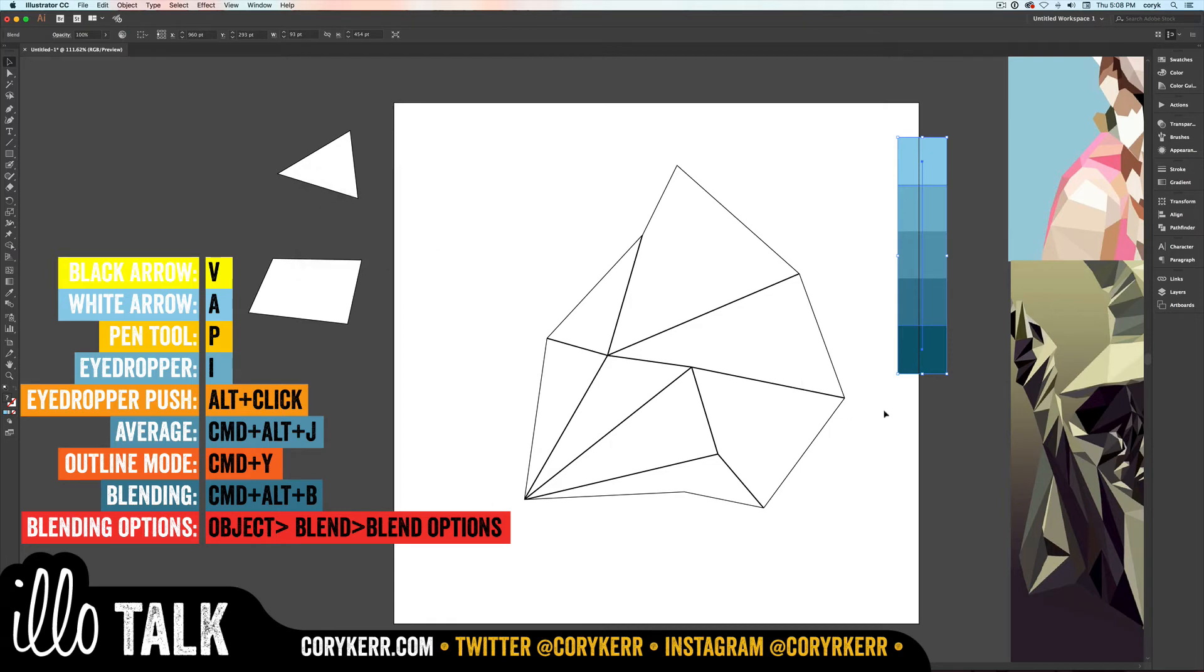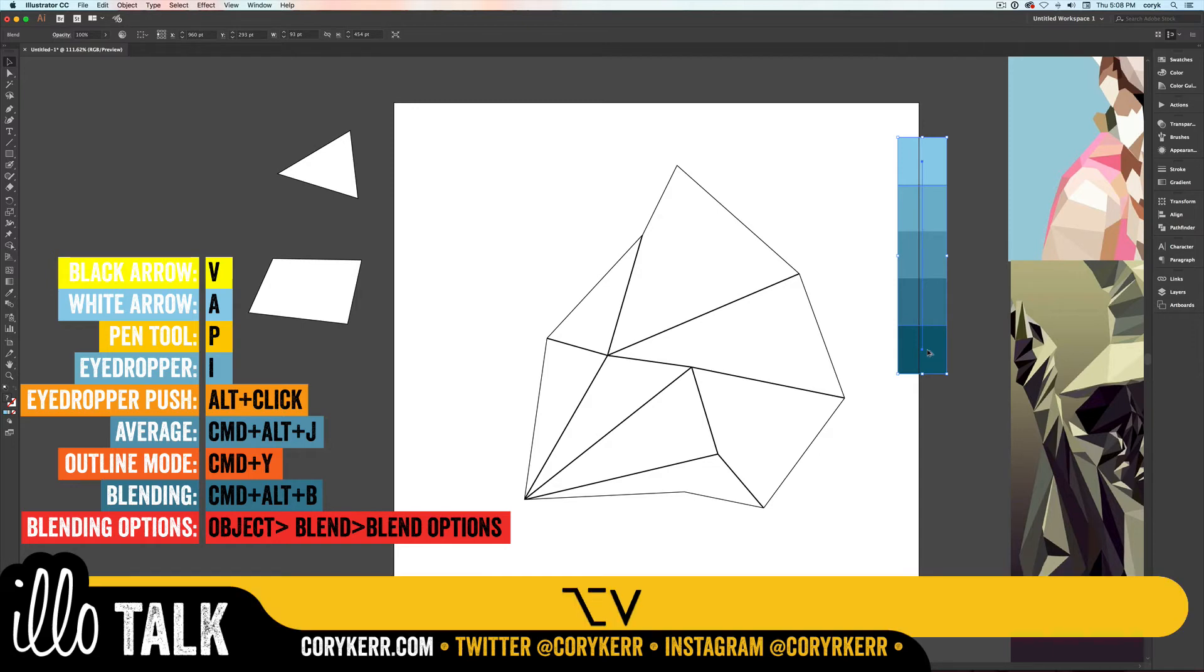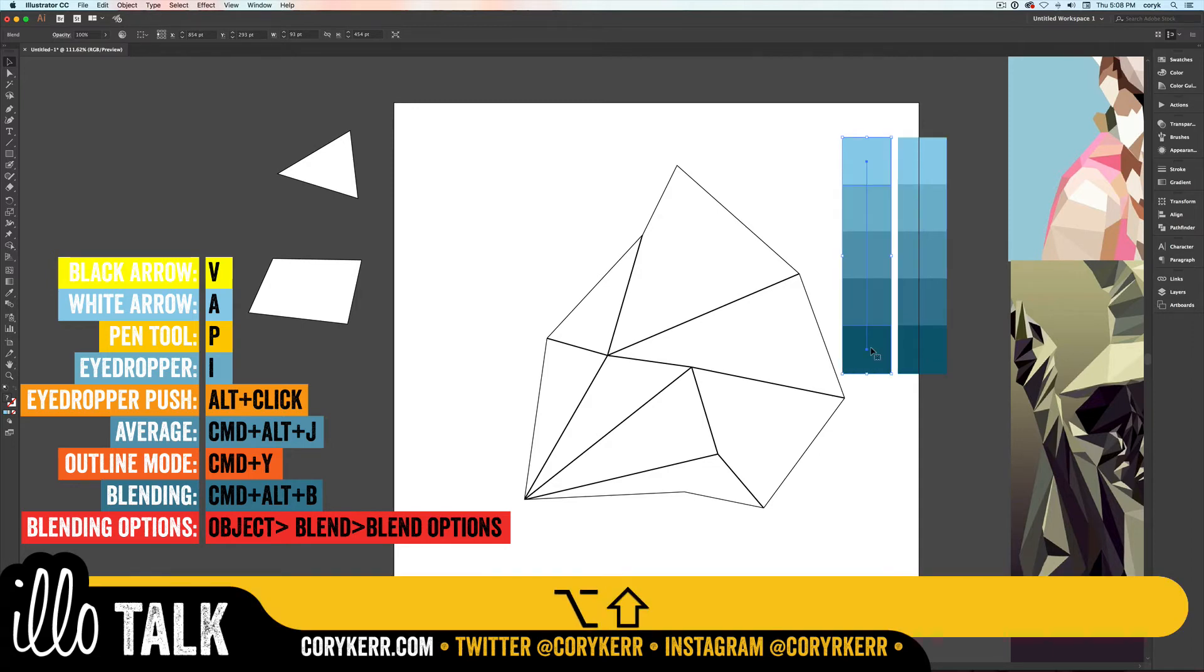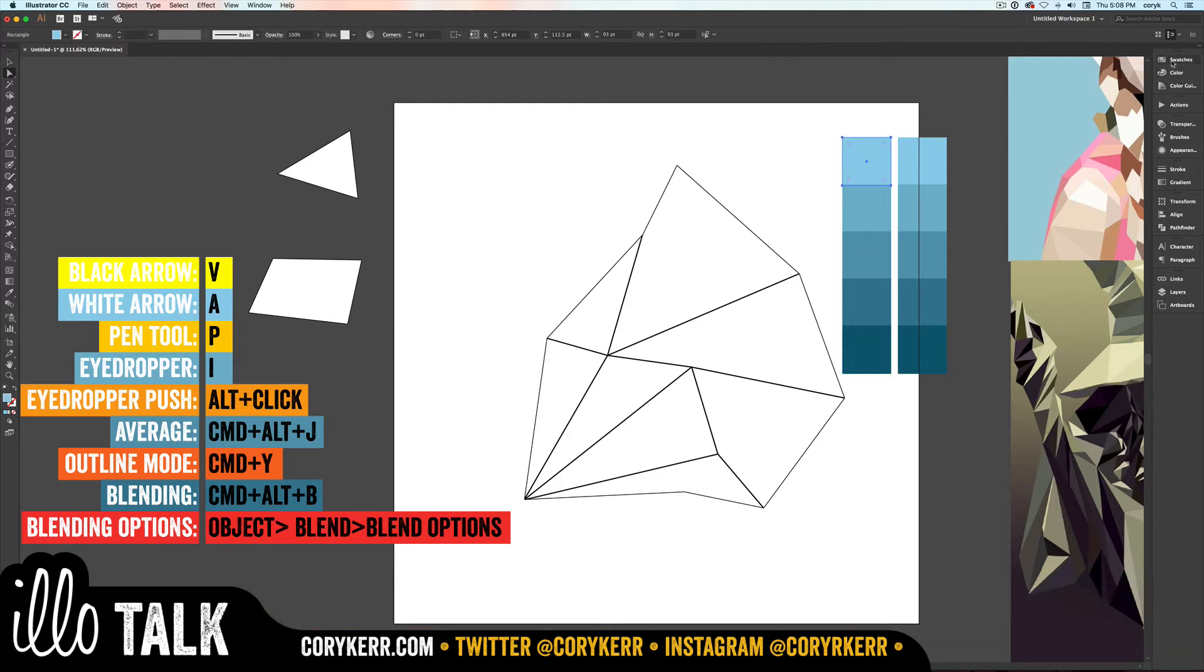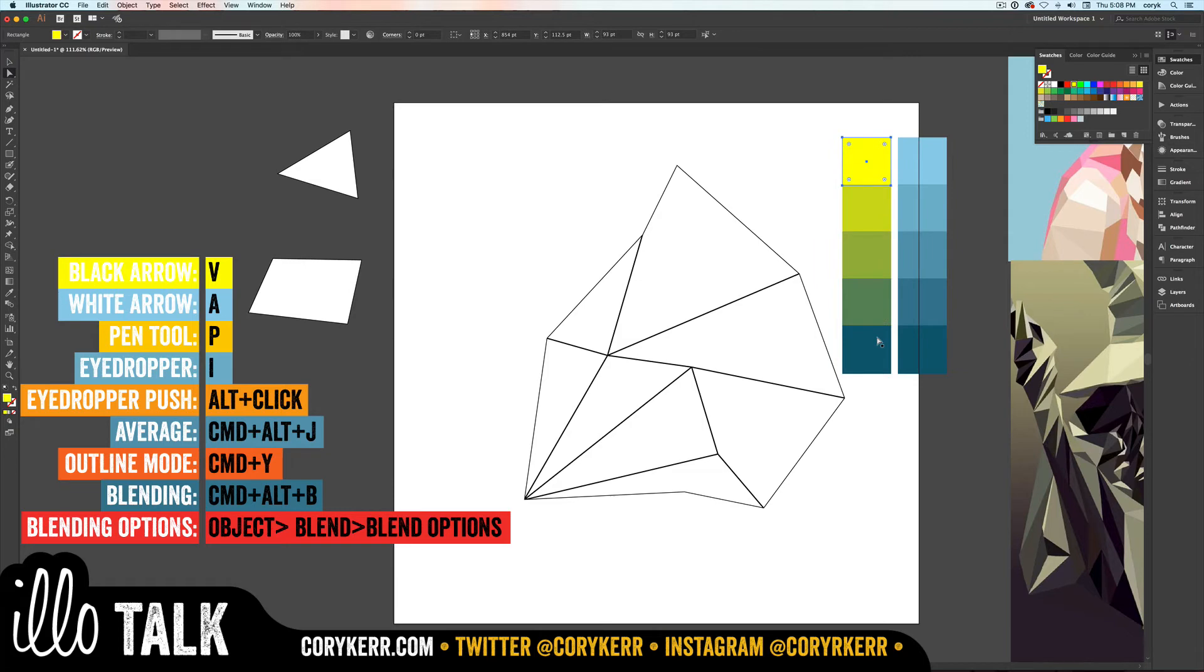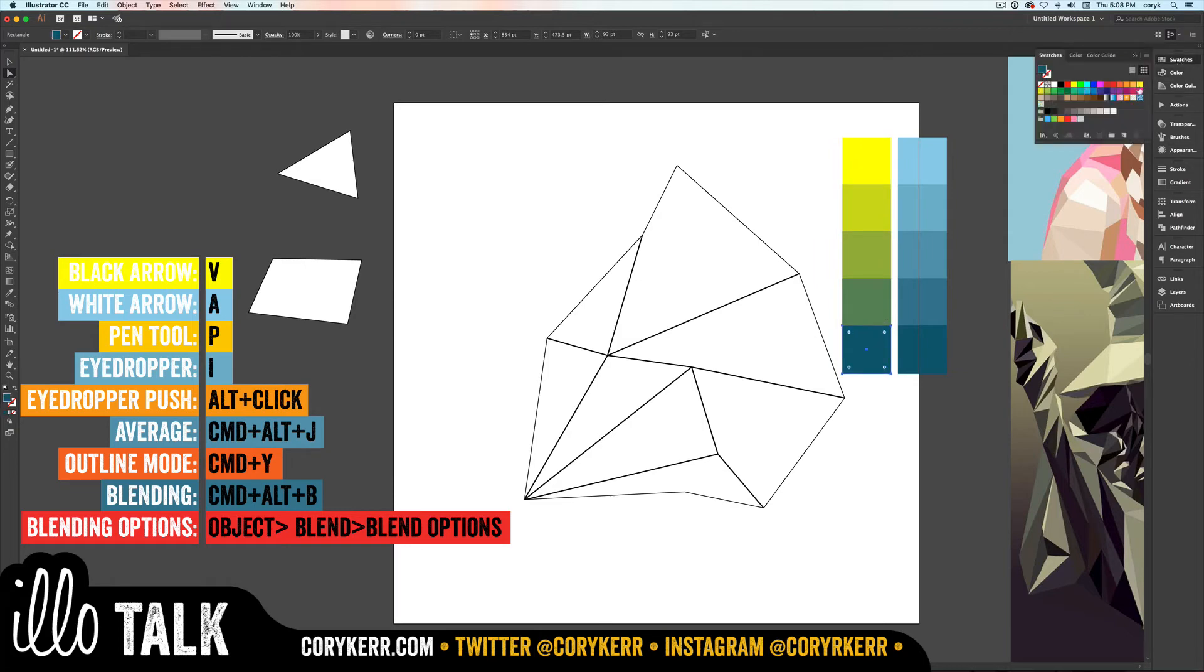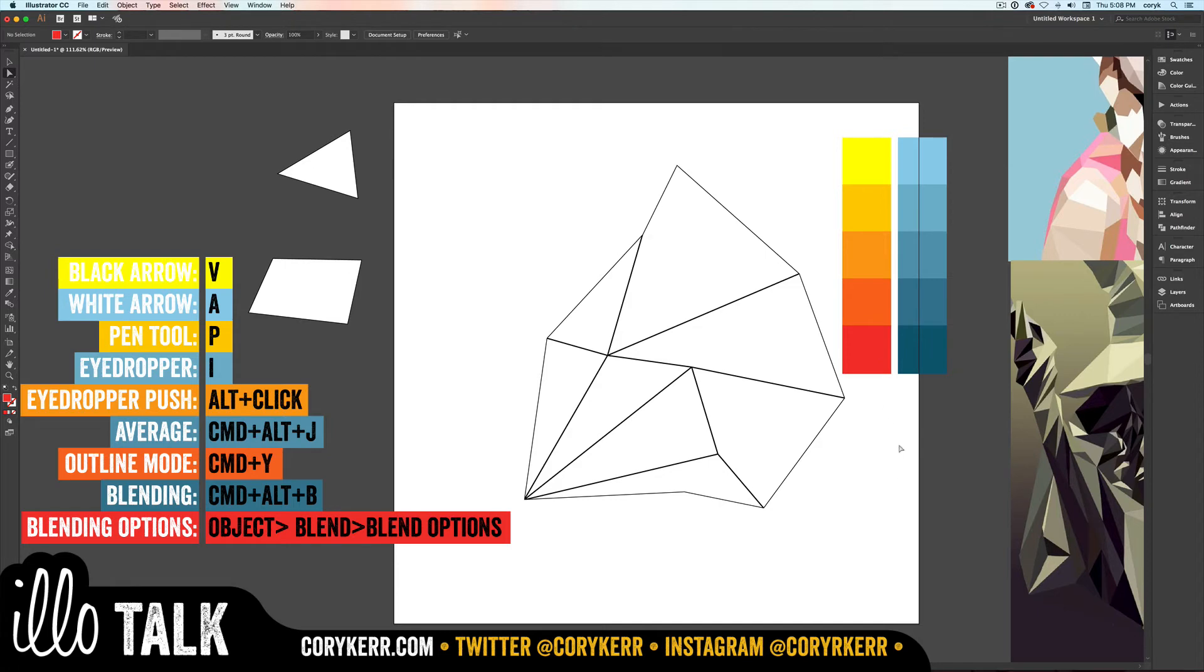Now here's the cool part. I'm actually going to take this which is already blended. I'll take my black arrow tool, click that. With my white arrow tool I can click on one of these ends. I can say I want this part to be yellow, and I want this part to be orange or scarlet or red or whatever. Then I've got these two.